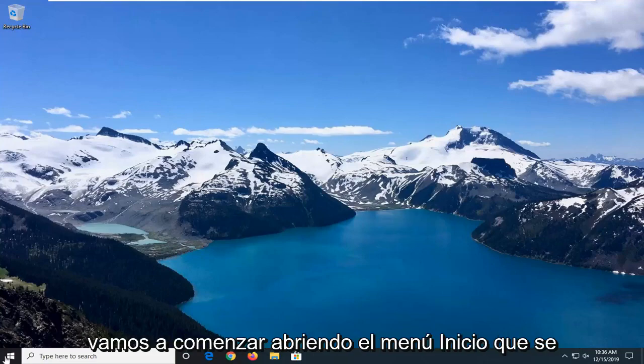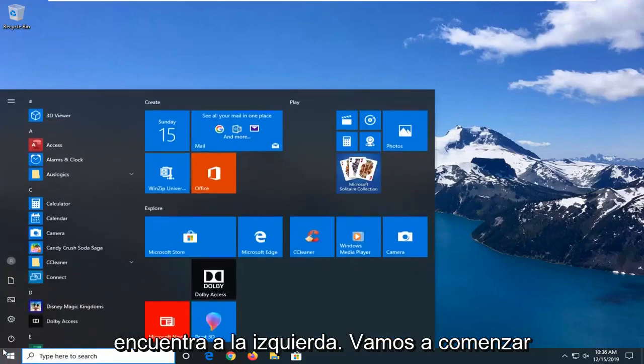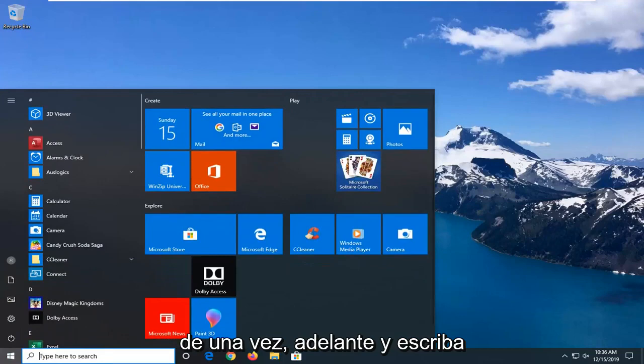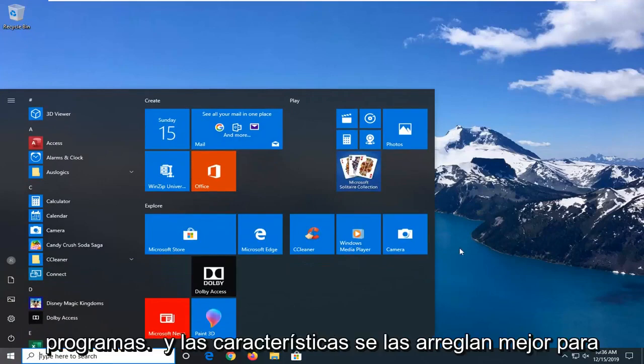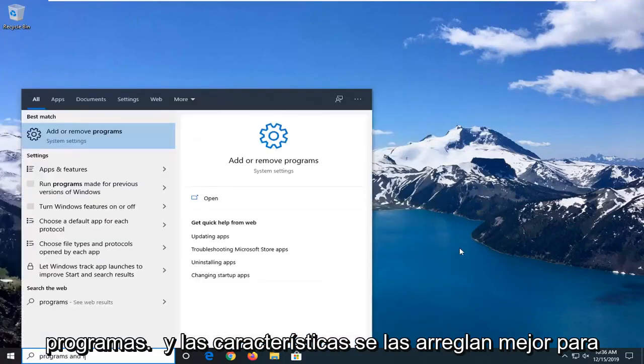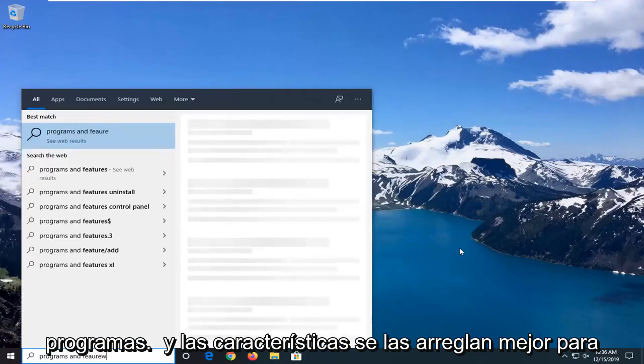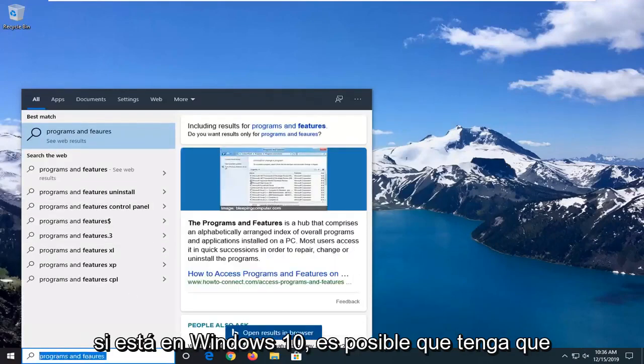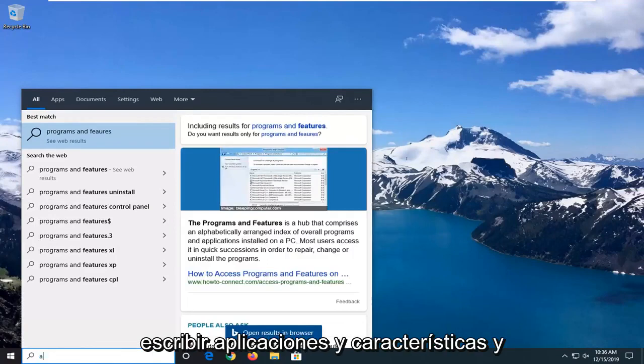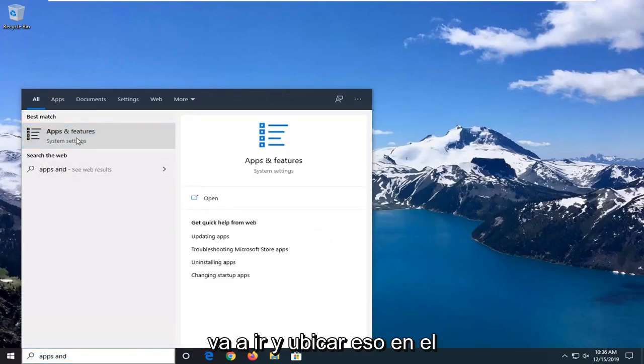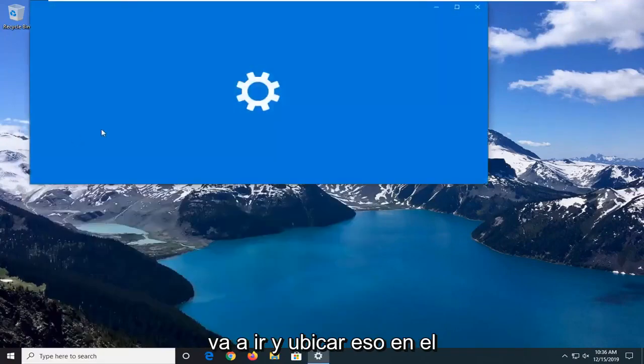So we're going to start by opening up the start menu. Just click on the start button one time. Go ahead and type in programs and features. Best match should be programs and features, or if you're on Windows 10 you have to type in apps and features. And you want to go and select that.